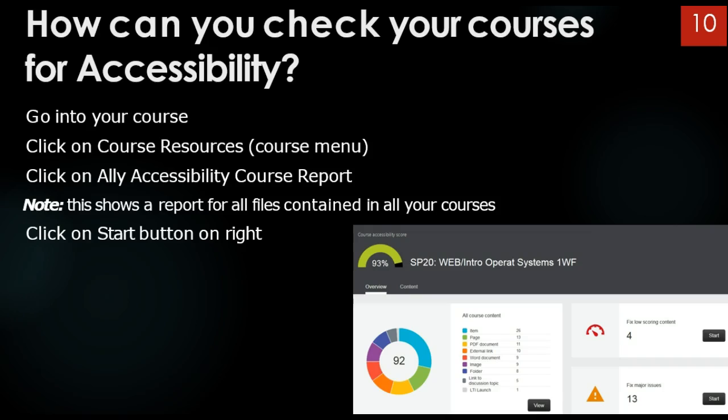Click on Course Resources, Course Menu. Click on Ally Accessibility Course Report. Note, this shows a report for all files contained in all your courses. Click on Start button on right.